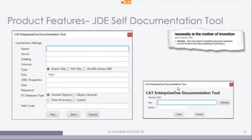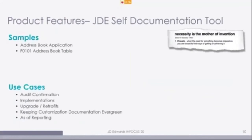Looking at the product features: this is the connection settings screen — this is how we define how we're connecting to the system. We just need to know your servers and information that you can get from your CNC team. Enter the information and you're off to the races. Once you get these connections set up the first time, you just regenerate your documentation — you don't have to do this every single time.